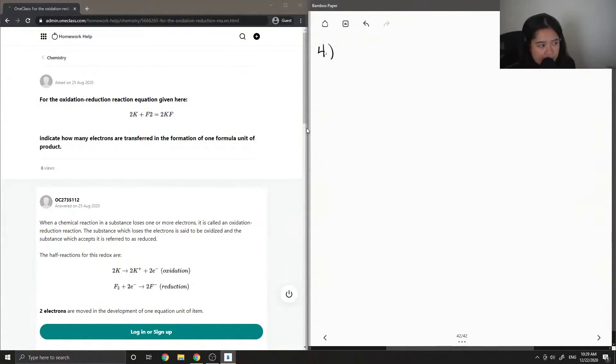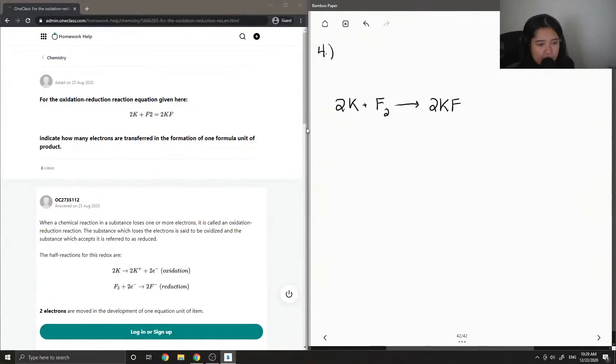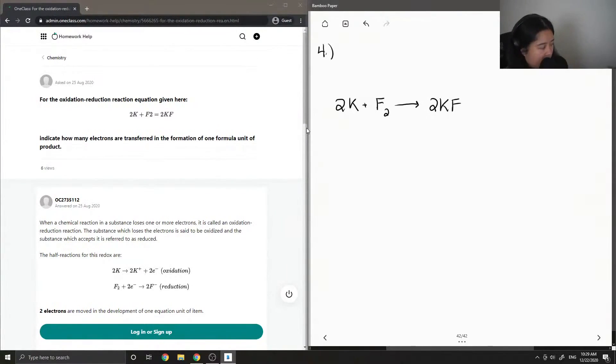Okay, so first let's just write down the reaction and then make sure everything is balanced. We have 2 potassium and 2 fluorines on each side.